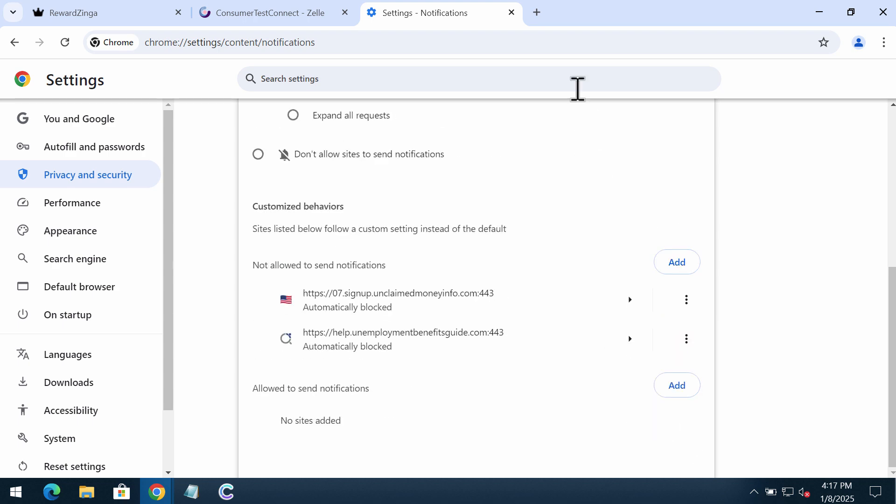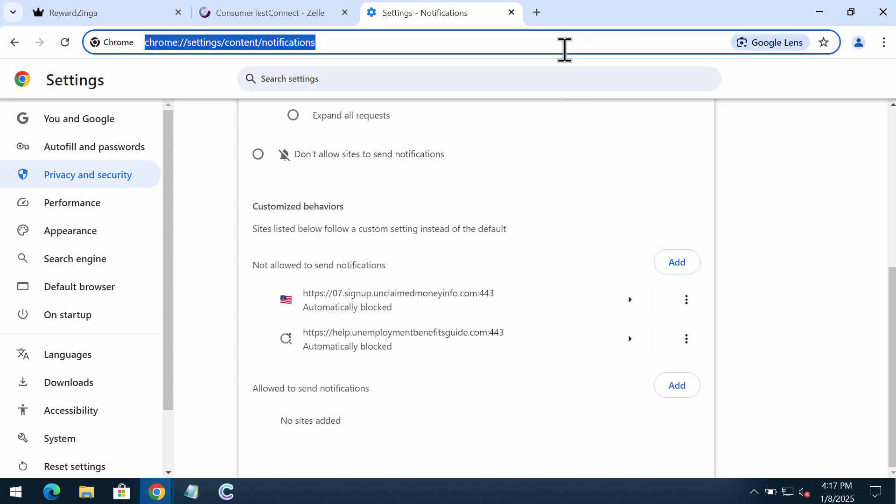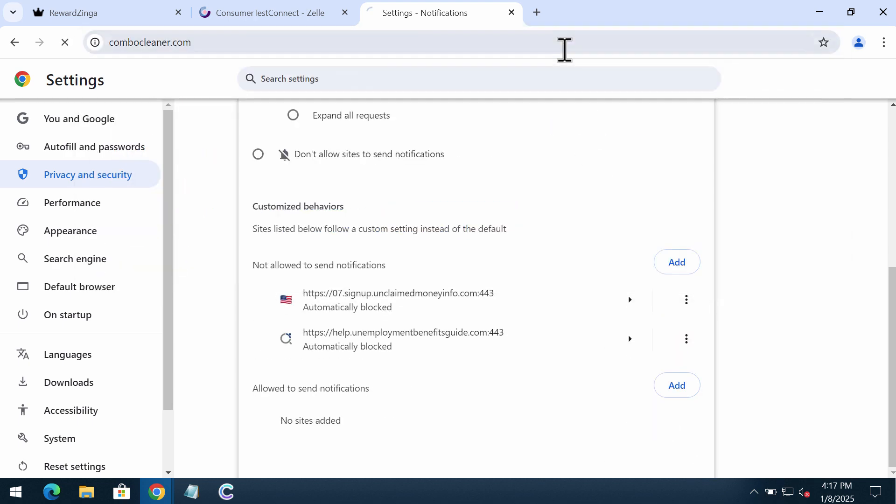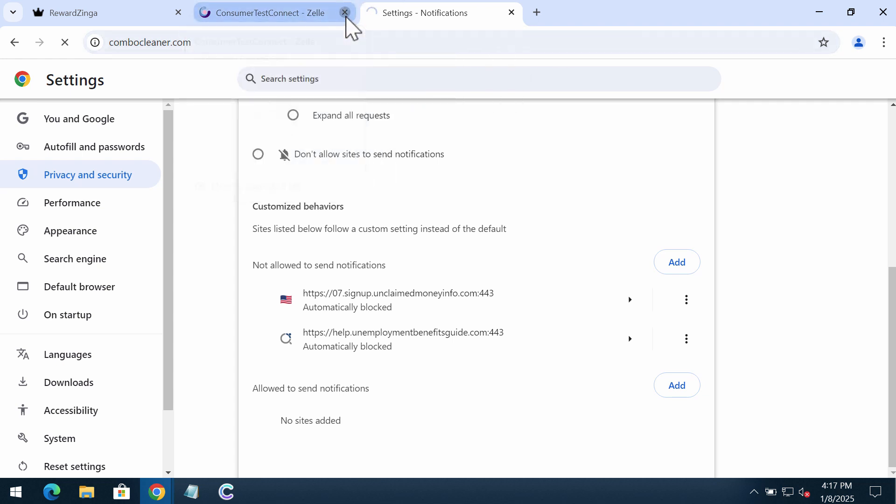Finally, to make sure that your computer is free of any other threats, I recommend you scan the system with ComboCleaner. Go to the page ComboCleaner.com and download the program.